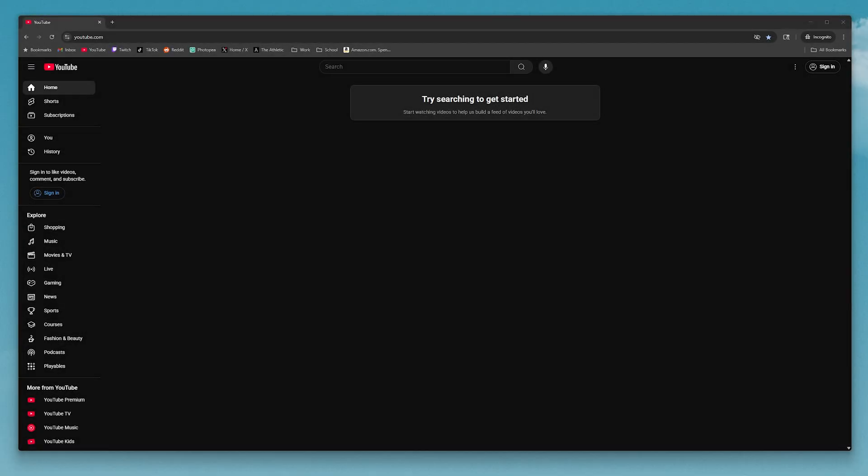Here's how to turn off auto dubbing on YouTube. If you're a creator, I'll show you how to turn it off in your videos. Or if you're just scrolling around watching YouTube, I'll show you how to turn it off in whatever video you're watching.